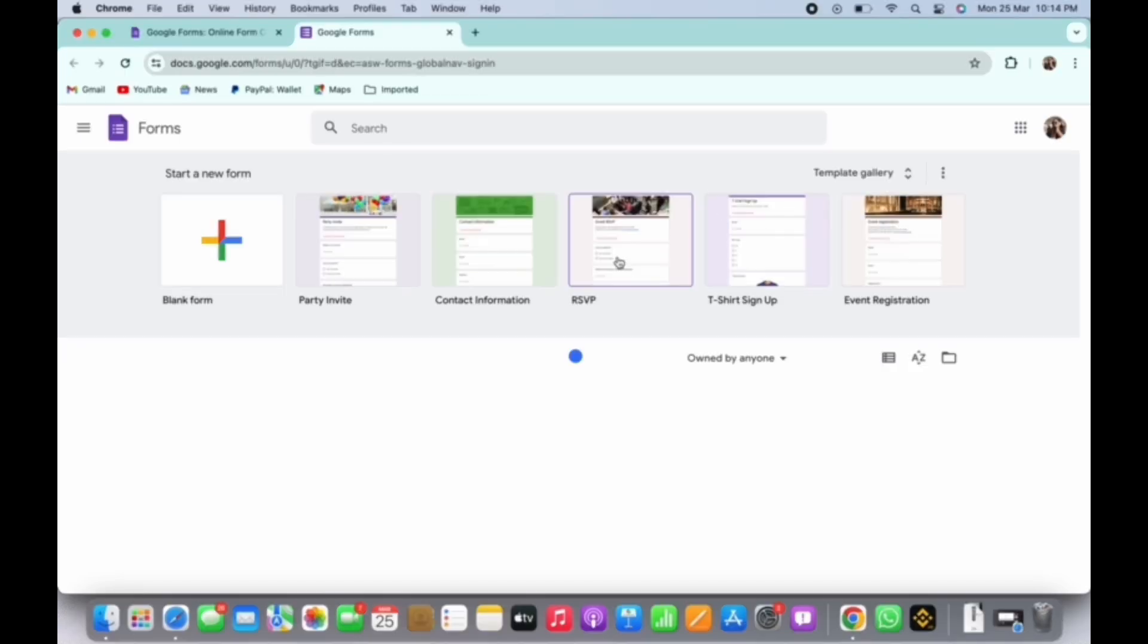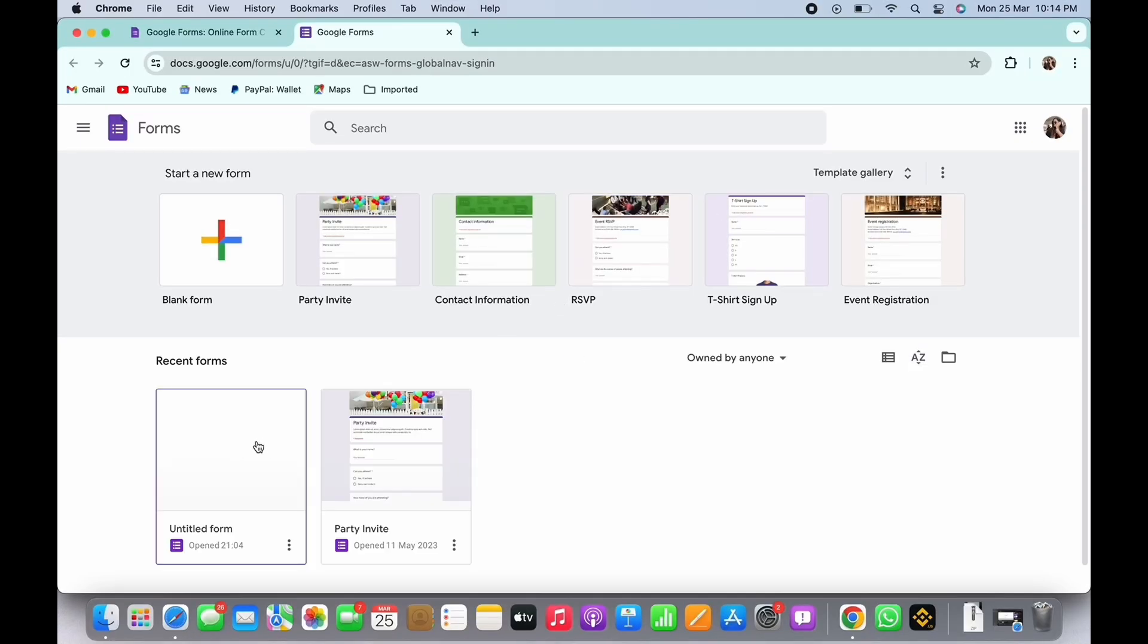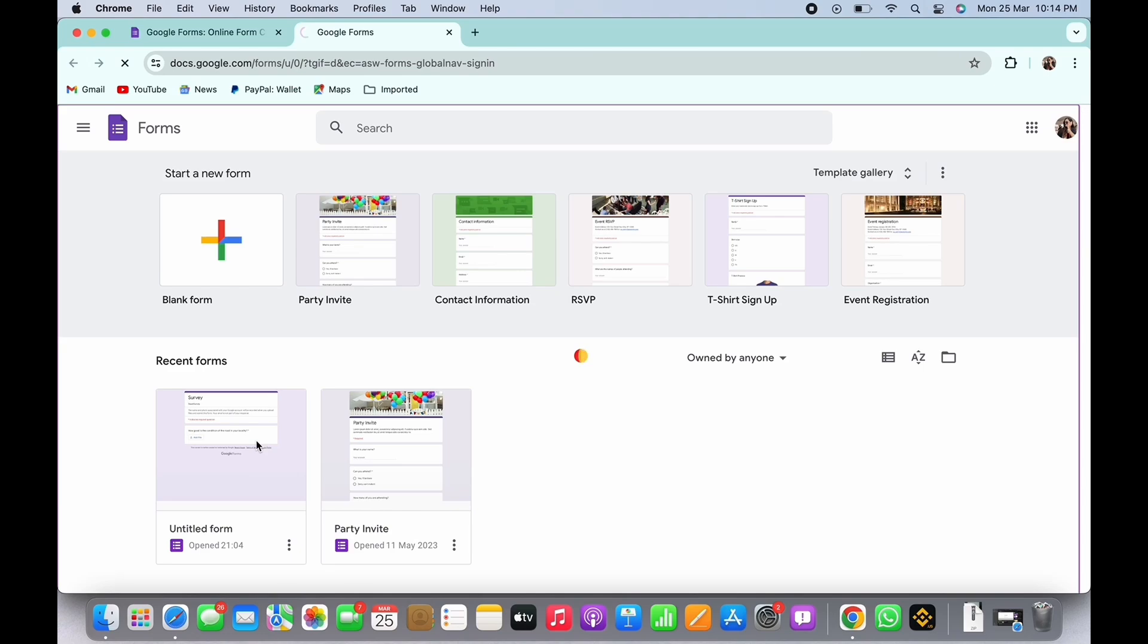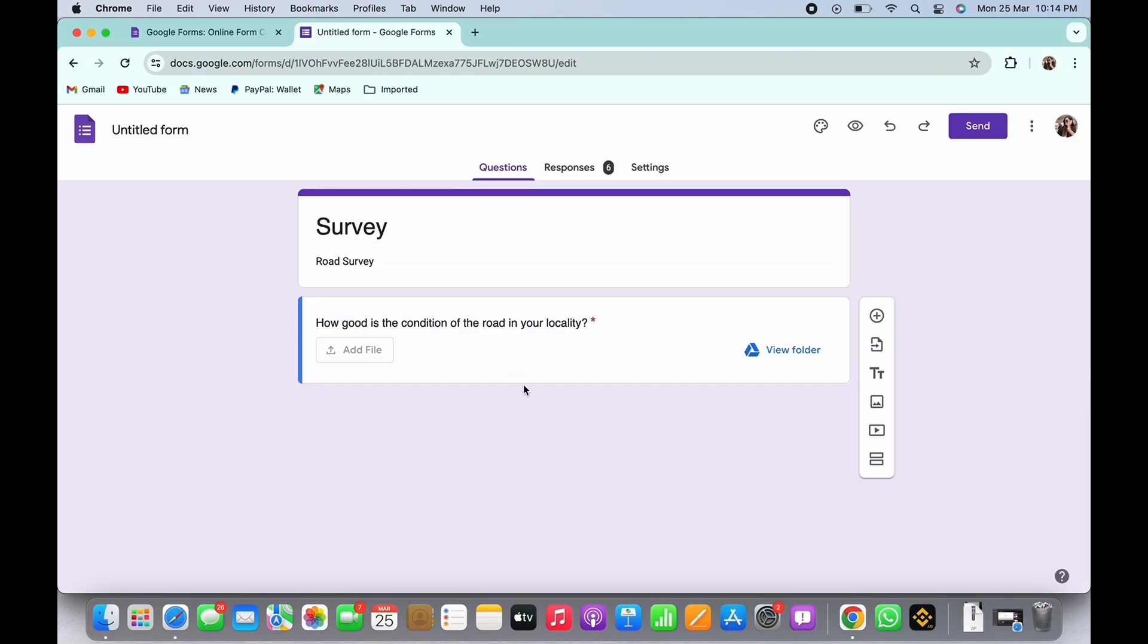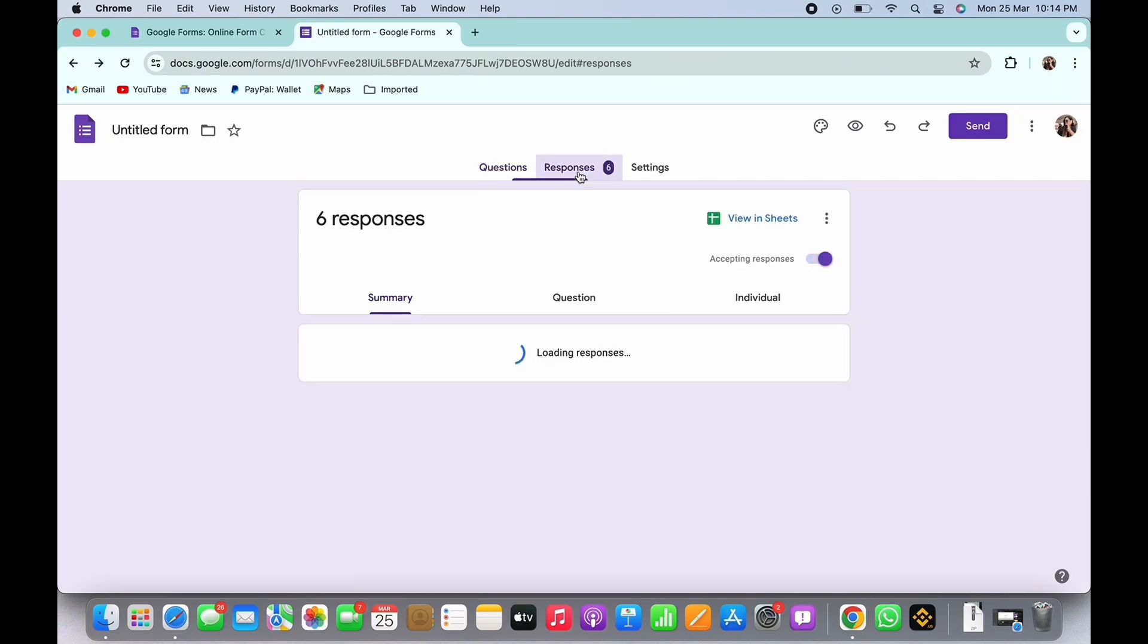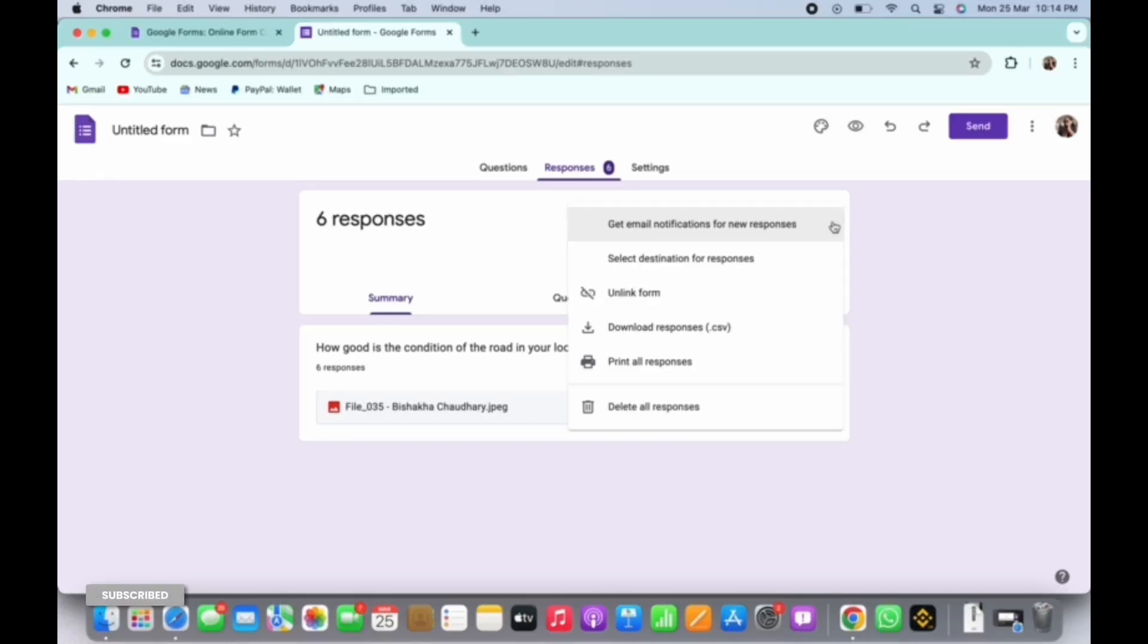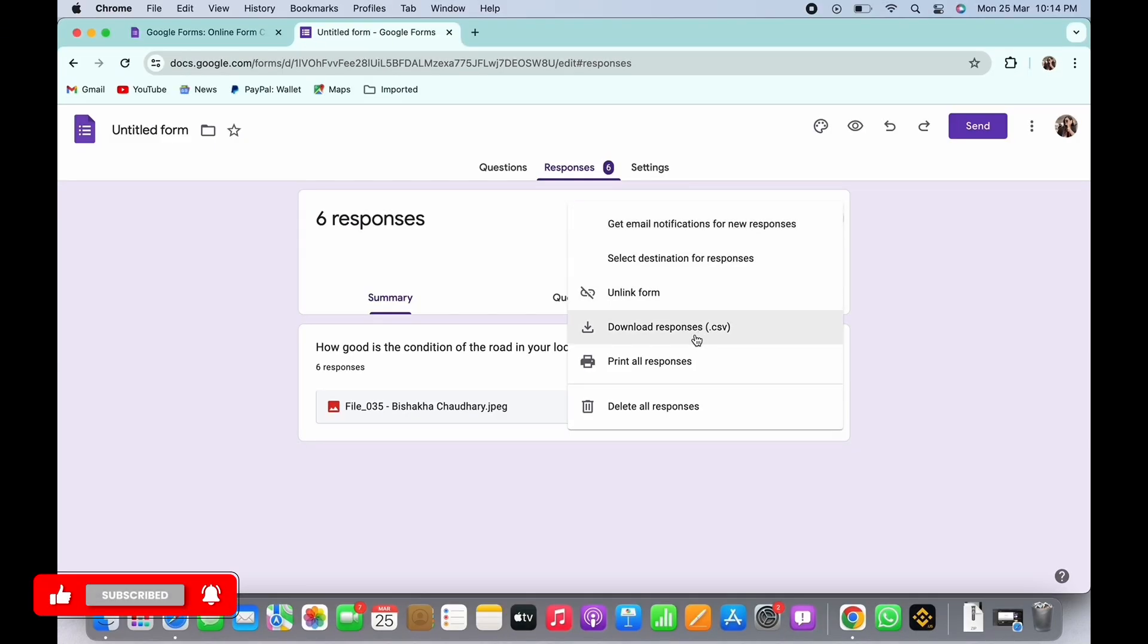Once signed in, open an existing Google Form that you want to save. Here, go to the responses tab and then tap on the three dots you see there. You will then see the option for download responses. Tap on that.